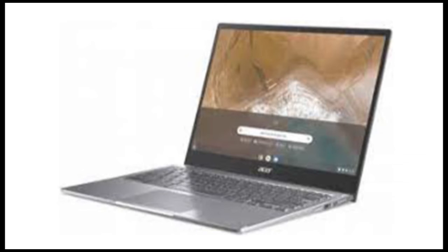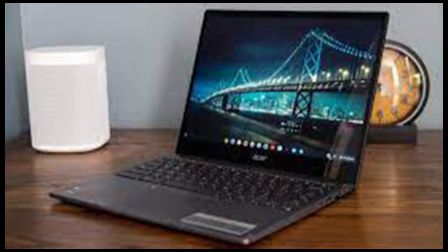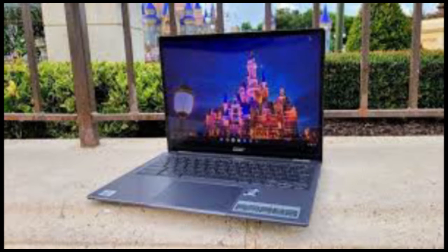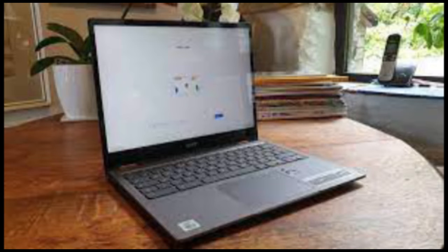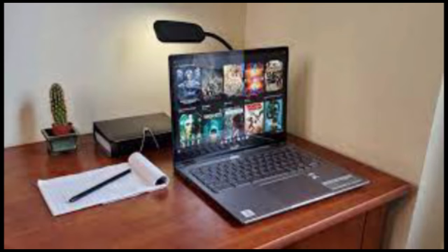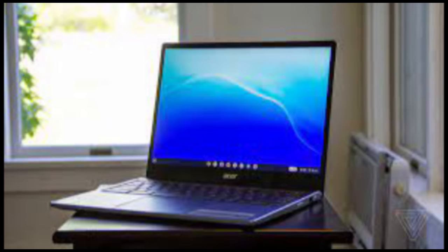As the name suggests, the Spin 713 has a 360-degree hinge that lets you flip the screen around into tablet mode. I've written numerous times about how this trick has very little value to me, and that hasn't changed this time. The design actually introduces a compromise as well. In this case, it's the speakers. The Spin 713's speakers are on the bottom of the laptop, so you can still hear audio when you're in tablet mode.